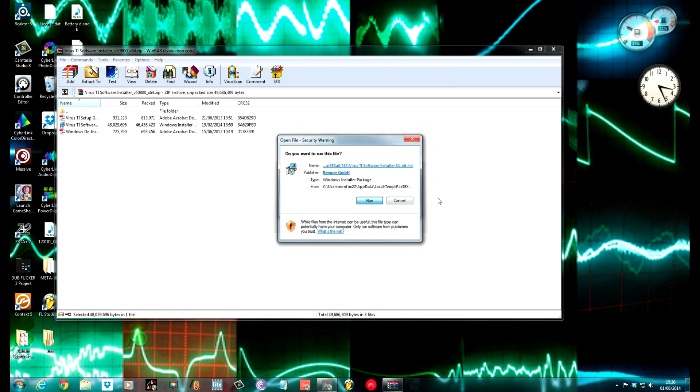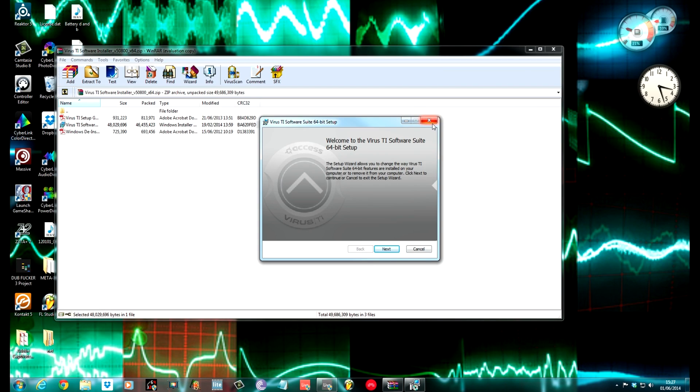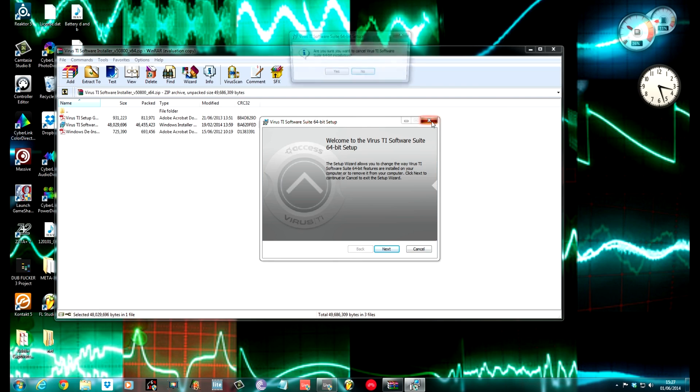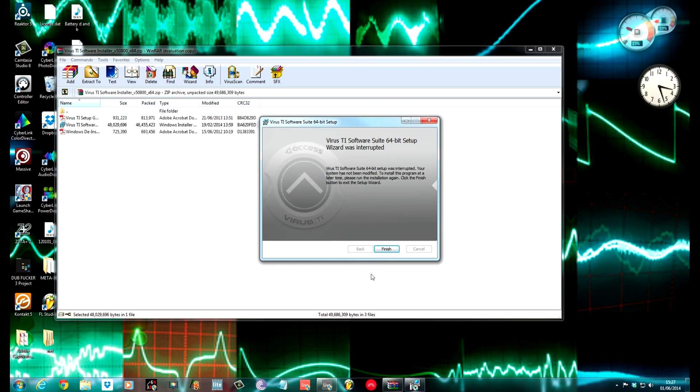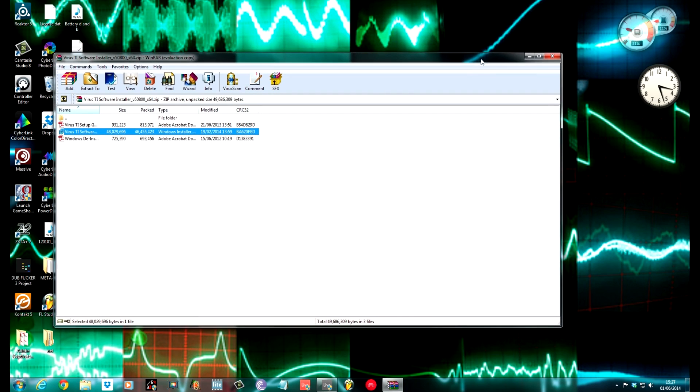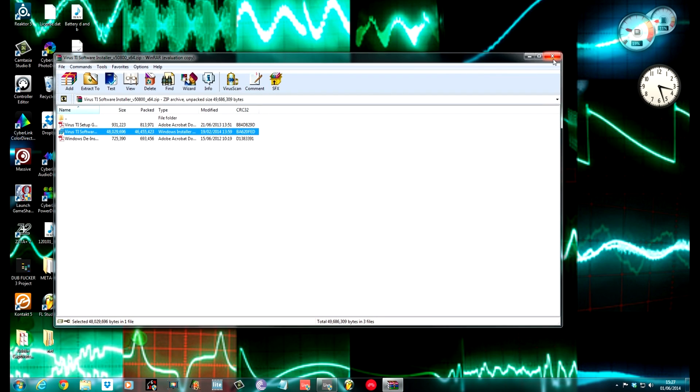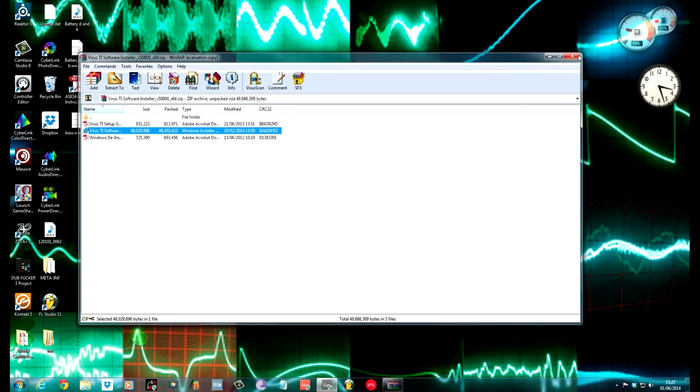Once you've done that, you'll end up with this. It comes in a zip file, so use whatever software you've got to open it. I use WinRAR. Double-click the installer, run it, and then just follow it step by step. It's really easy to do. It asks you where you want to install the control plugins for the 32-bit and 64-bit versions, and at a certain point it'll ask you to turn your Virus on. Just do exactly what it says, and then it'll update the firmware within the Virus. You get some bonus patches and stuff with the latest update.